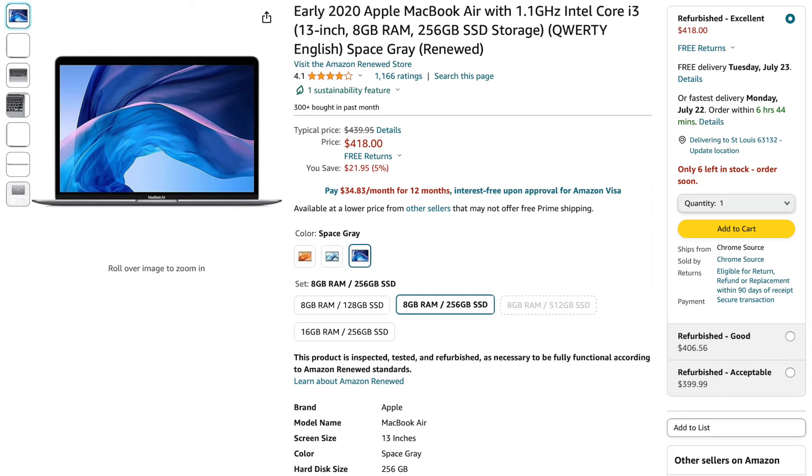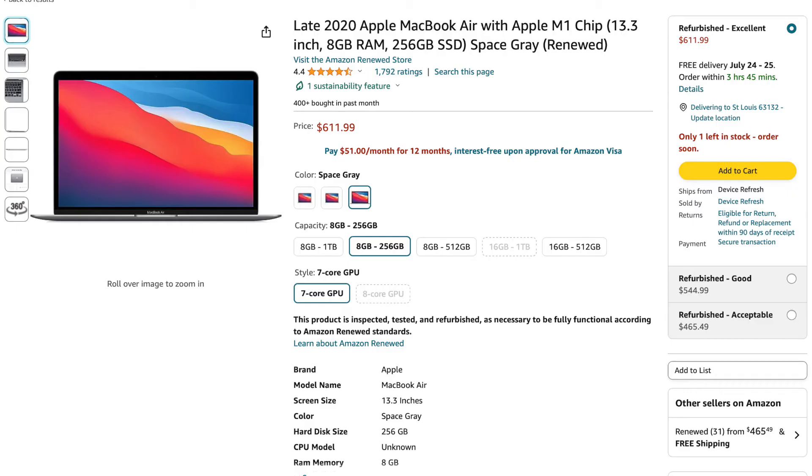As for the prices for these, for roughly $430 you can find the 2020 Intel MacBook Air with 256GB of storage, and if you're curious how much the M1 MacBook Air costs, for roughly $600 you can pick up one of those. These prices do change pretty frequently, so I'll put links down in the description if you're curious what the current prices are.